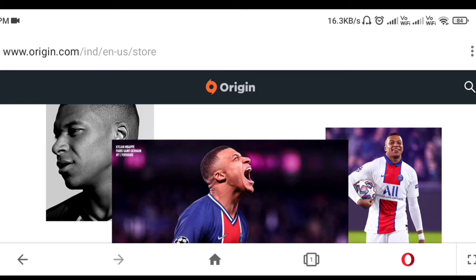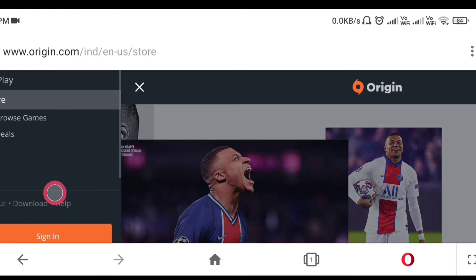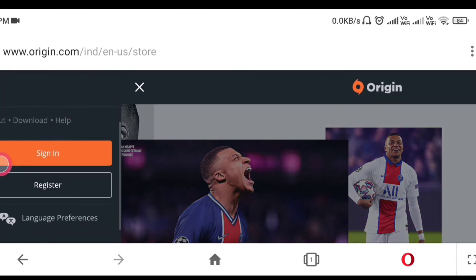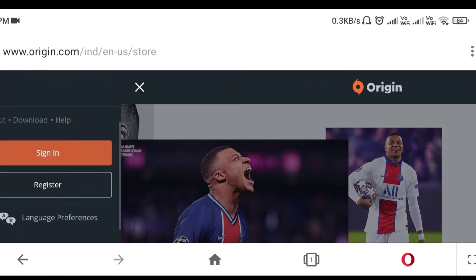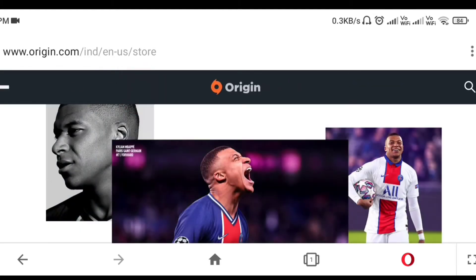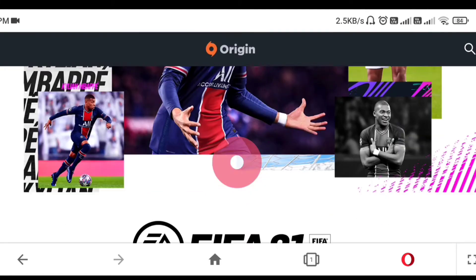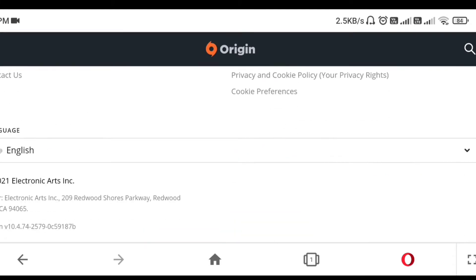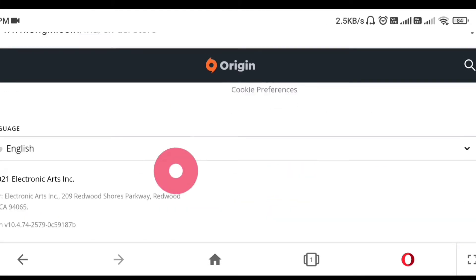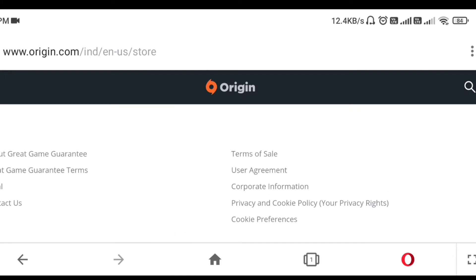Here is the option of three bars, so click on the three bars. Here is the option of Sign In, so first of all we have to sign in with all details and come back to the home page. After signing in, scroll down your mobile screen.